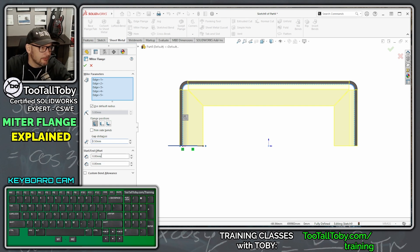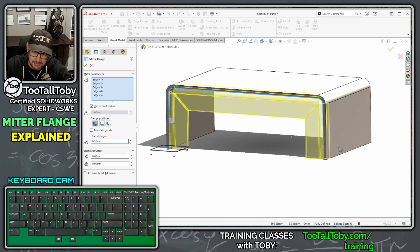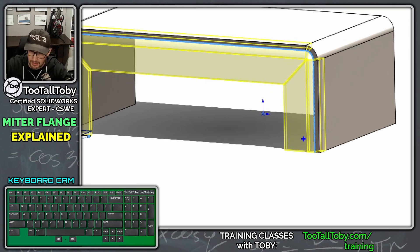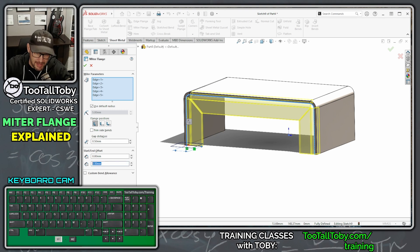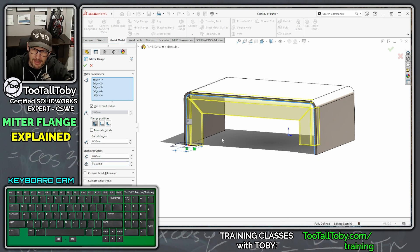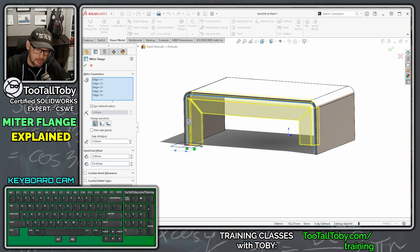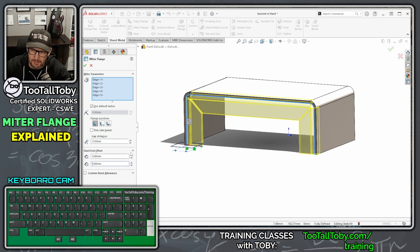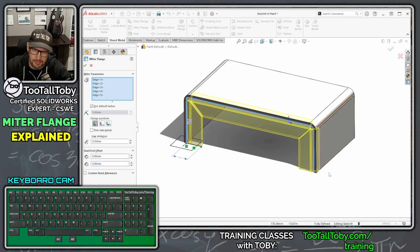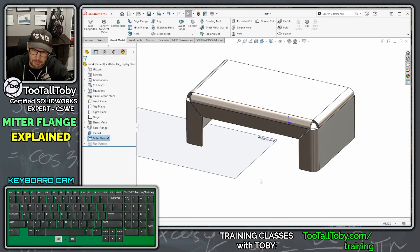There's also an option for Start/End Offset, which means the miter flange stops short at the end. If I set the ending offset to 10 millimeters, you can see the miter flange doesn't run all the way around but stops short — at that point you'd specify the bend relief, either the default or a custom one. We're not going to use that option; we'll run this all the way to the end of the model and hit the green check mark to complete the miter flange.